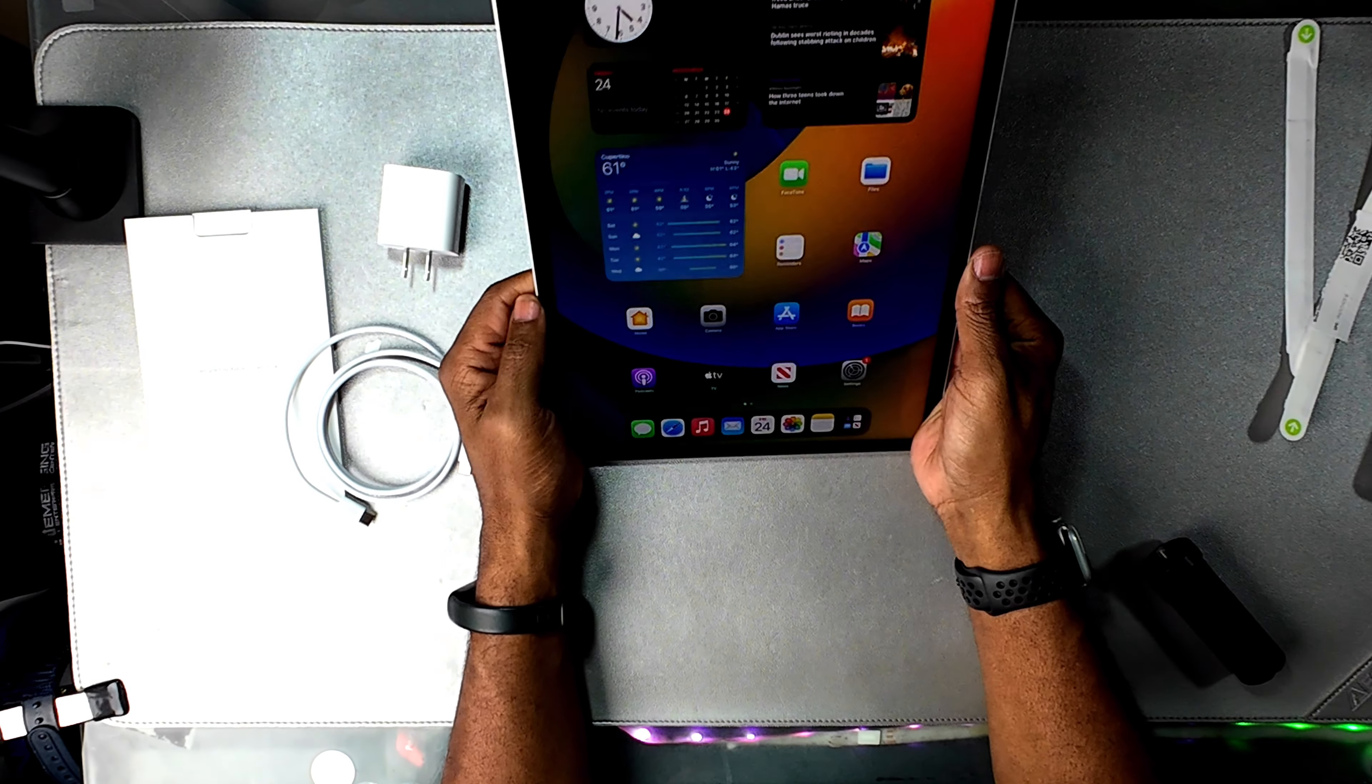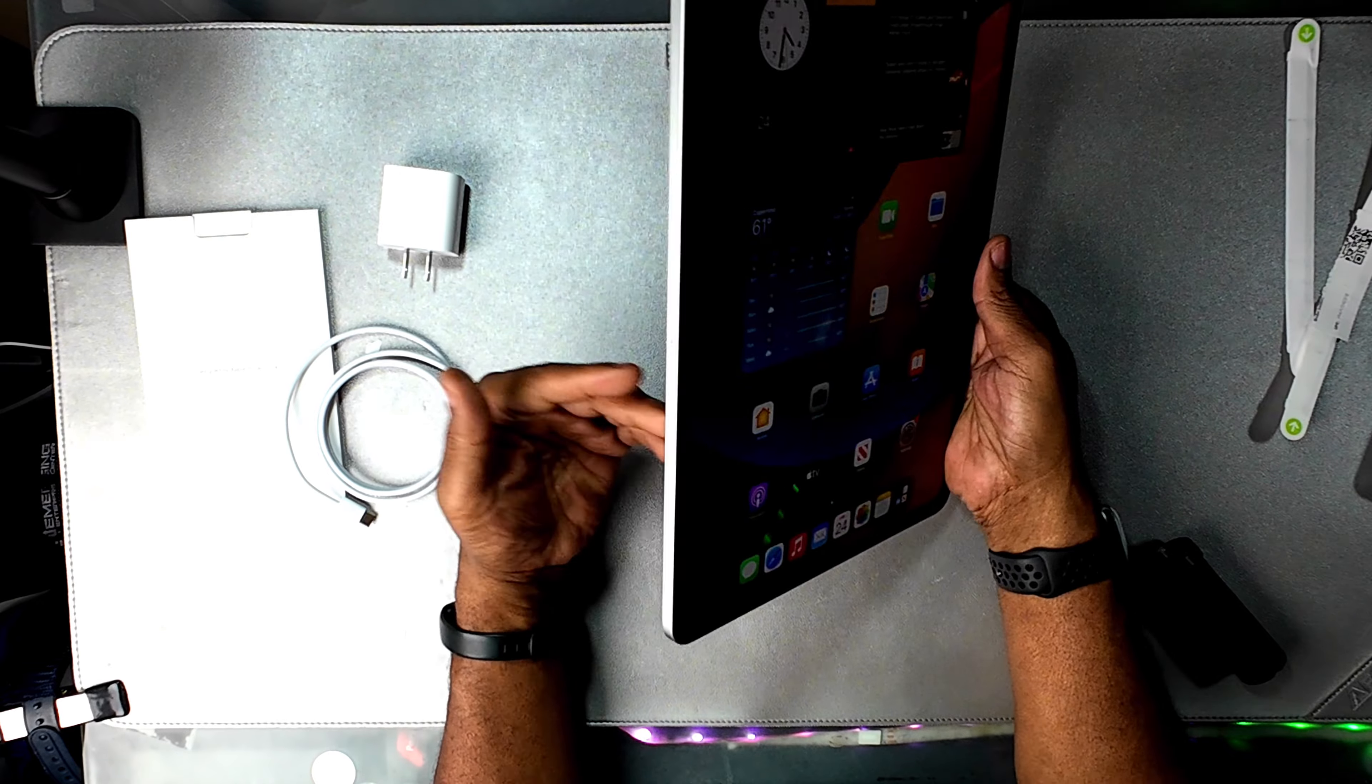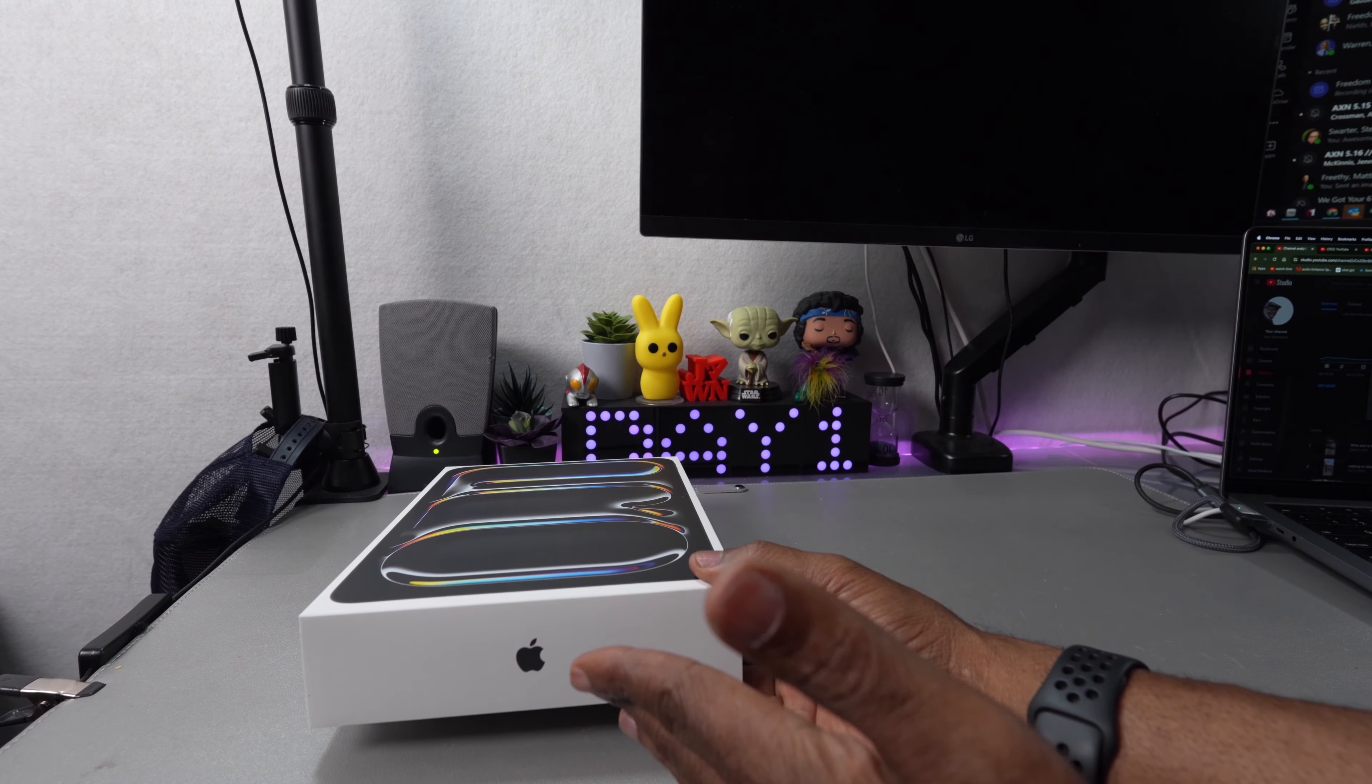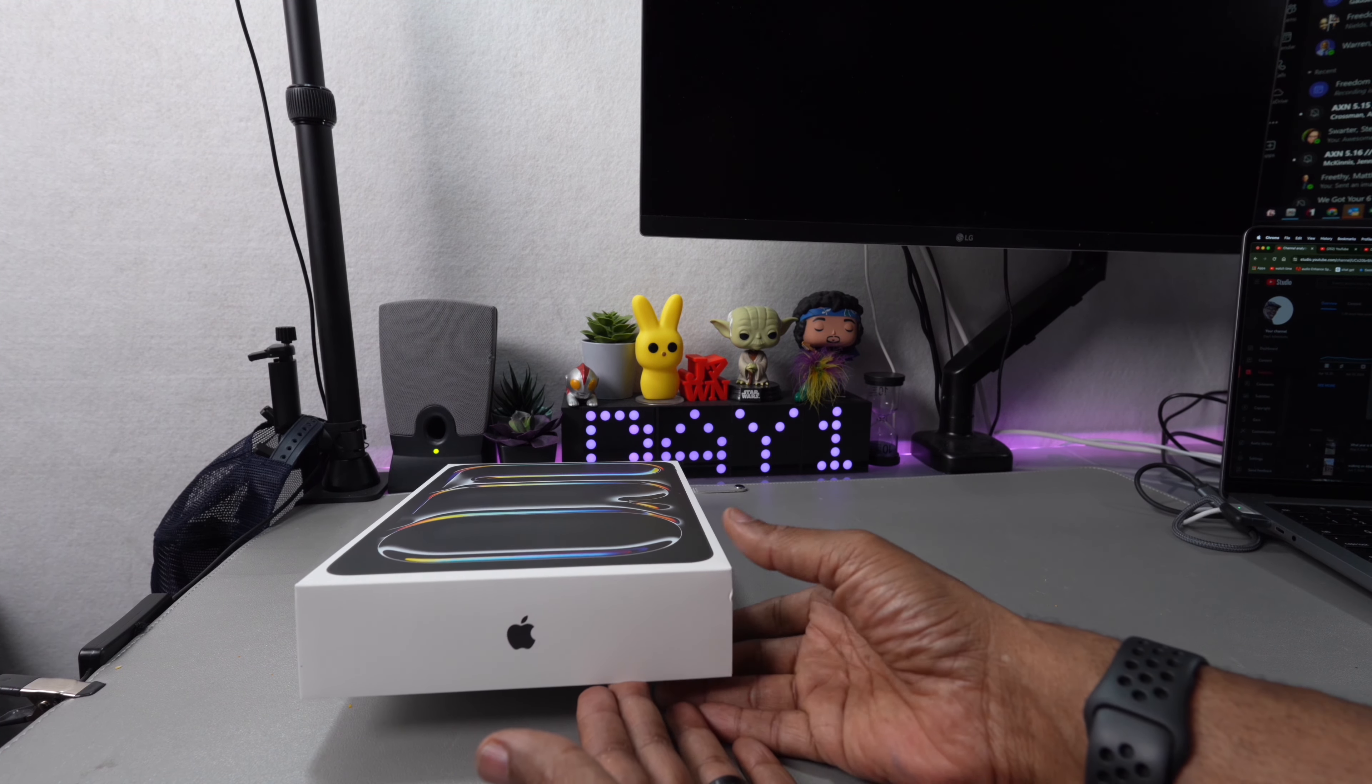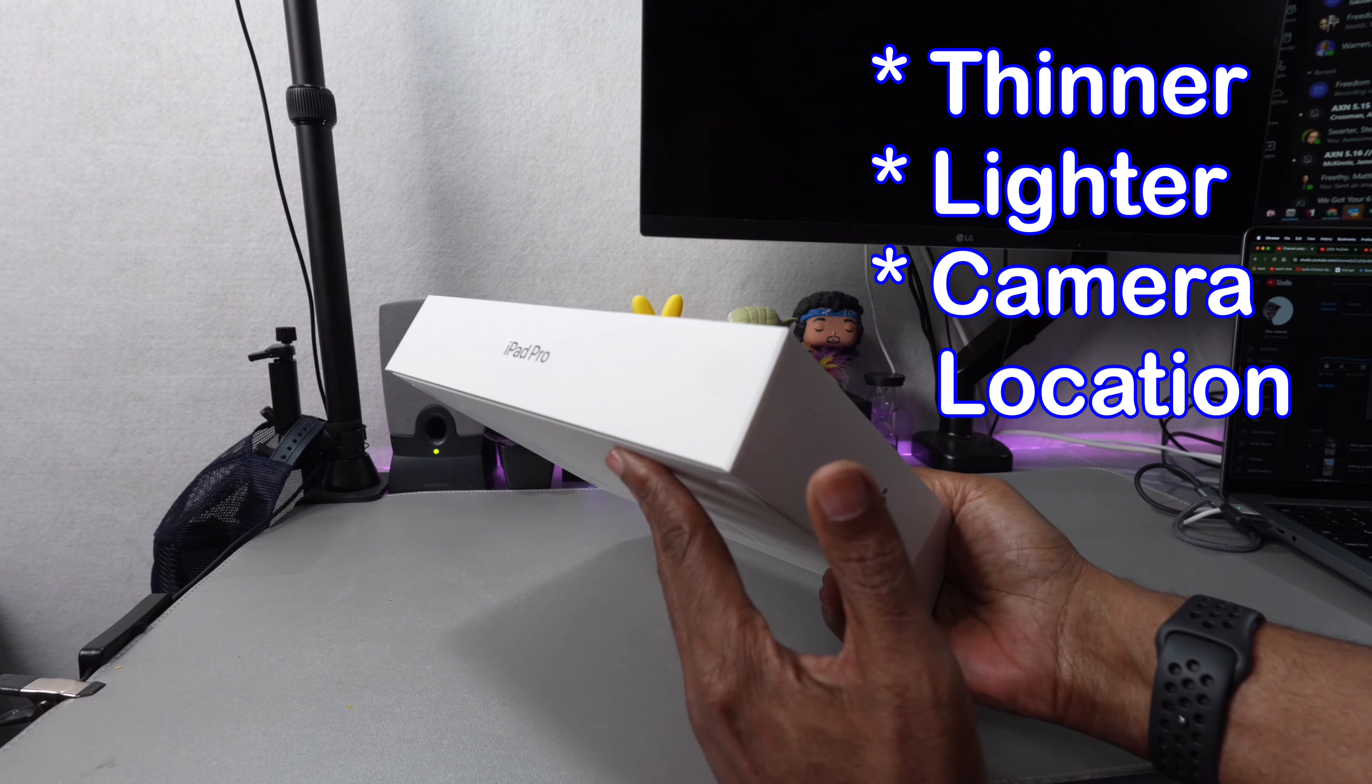So I bought the 12.9. When I got the 12.9, it was heavy and big. It spent more time at home than out in the field with me on my adventures. When this one came out, I said maybe I'll upgrade to the 11-inch to make it easier to carry around. It's lighter this year.